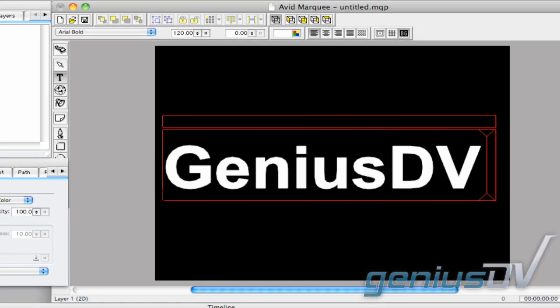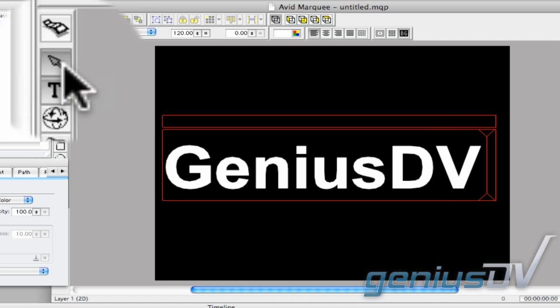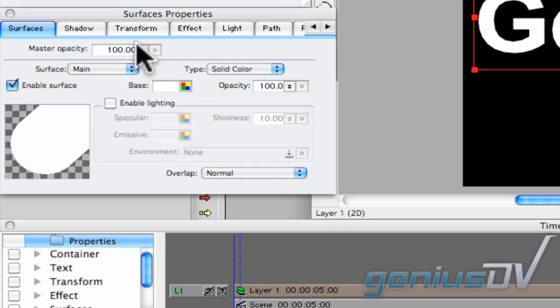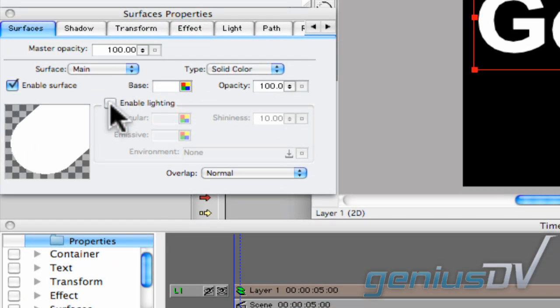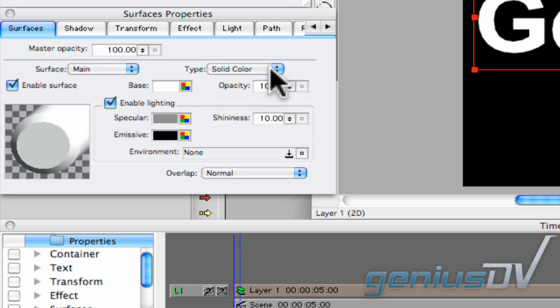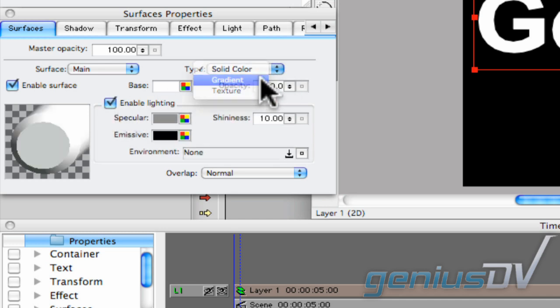Next, click back onto the Edit tool to select your text object. Within the Surface Property tab, activate the option to enable lighting. Then change the Surface Type to a Gradient.